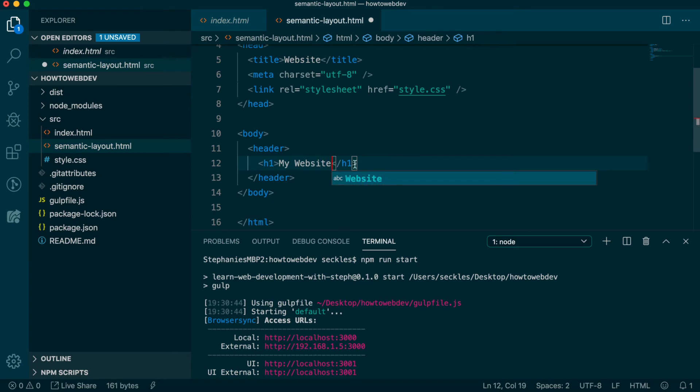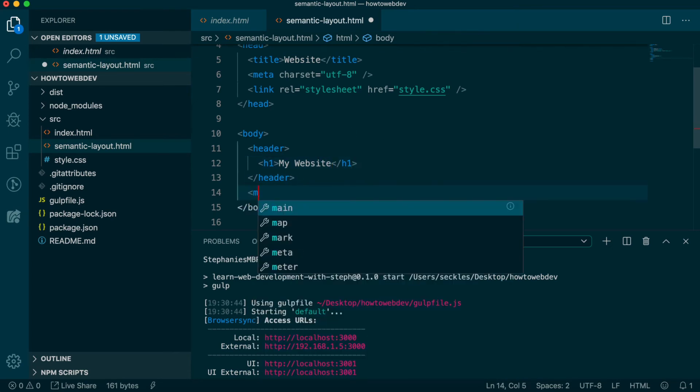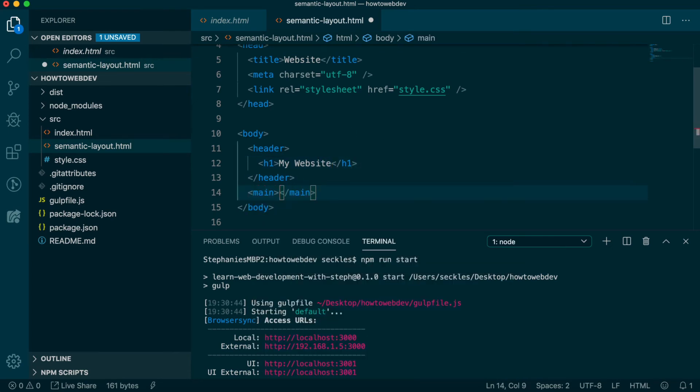Following the header, let's add a main tag. This is intended to be used only once per HTML page and should wrap the main content that is serving the purpose of the page.